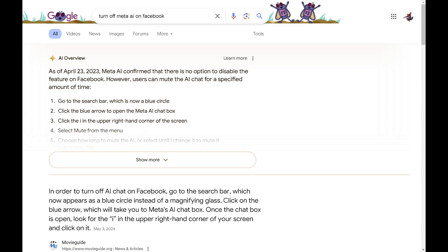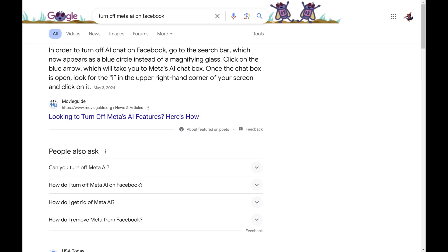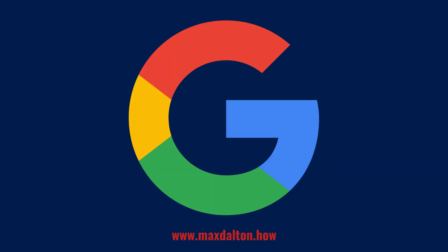Going forward, whenever you perform a search in Google on this computer you'll no longer see the Google AI overview at the top of your Google search results. Let me know if this video helped you out in the comments below. If you liked what you saw here, click the video links on the right side of the screen to check out another video, or click the logo on the left side of the screen to check out my tutorial website at www.maxdalton.how.